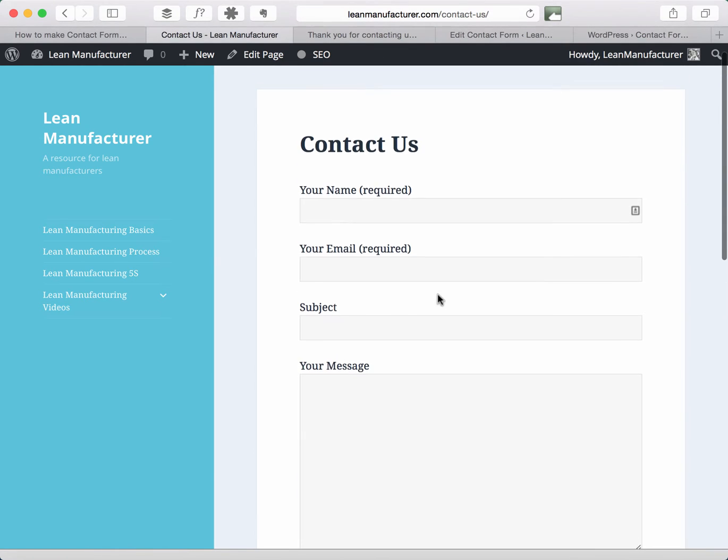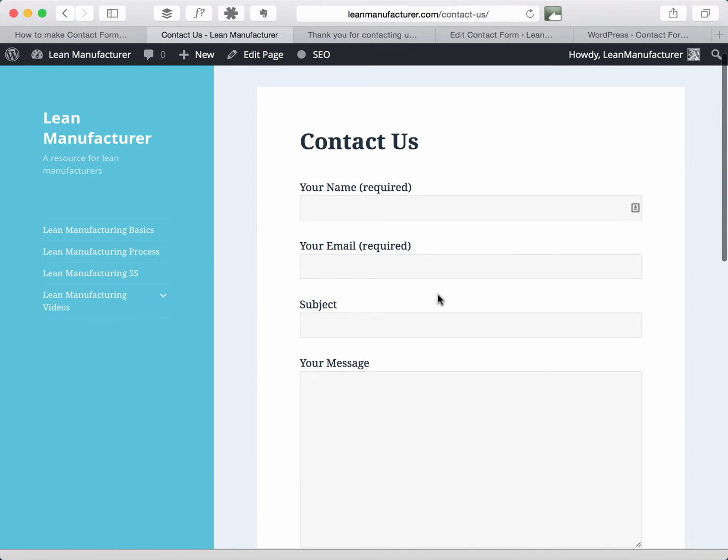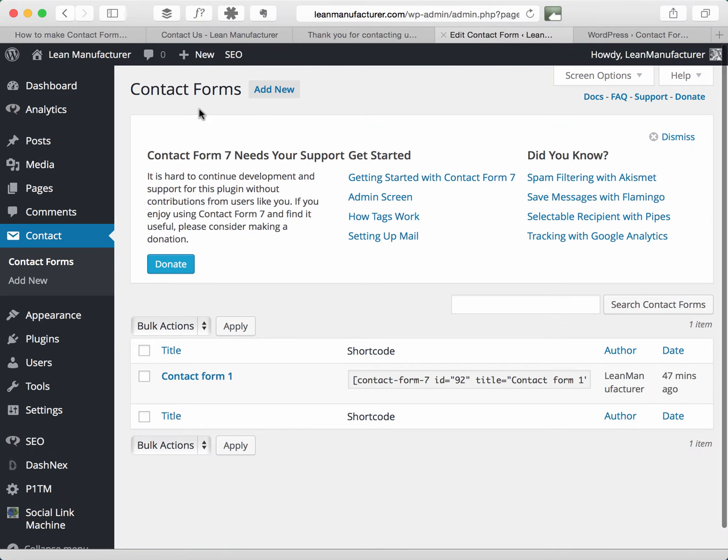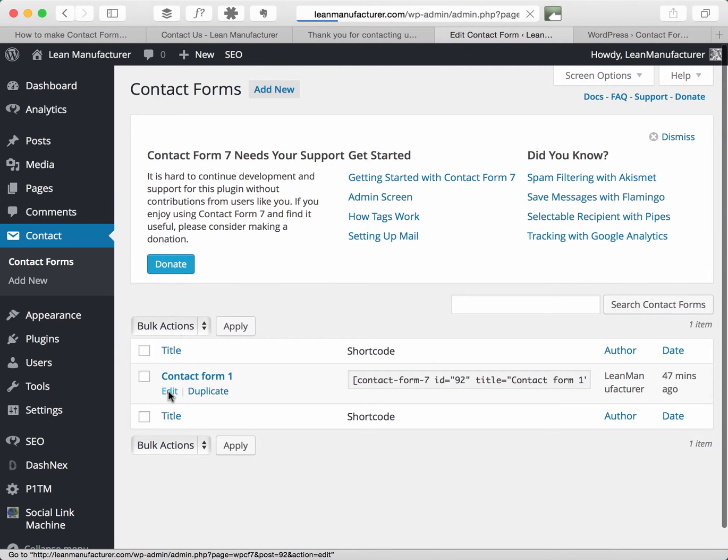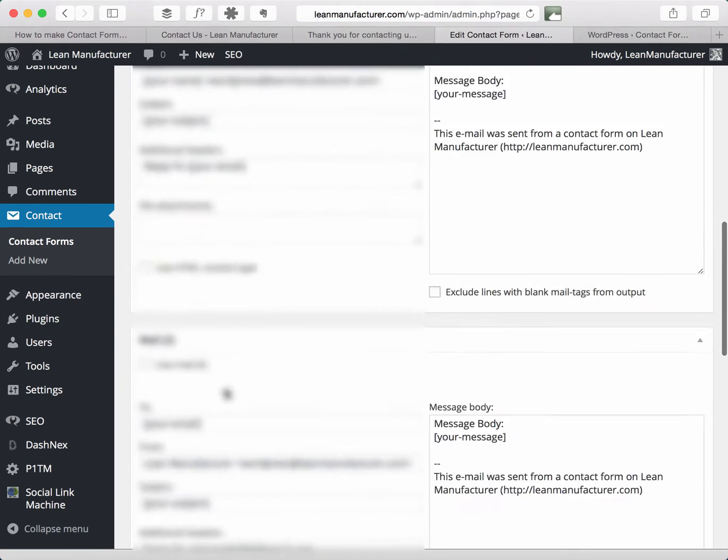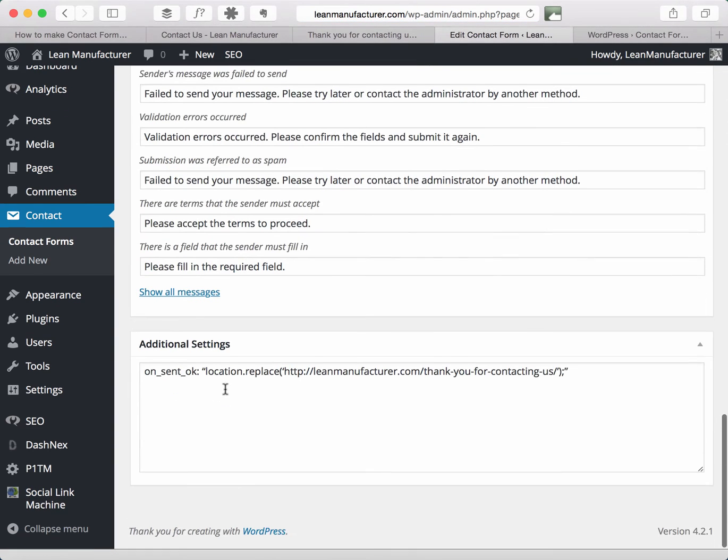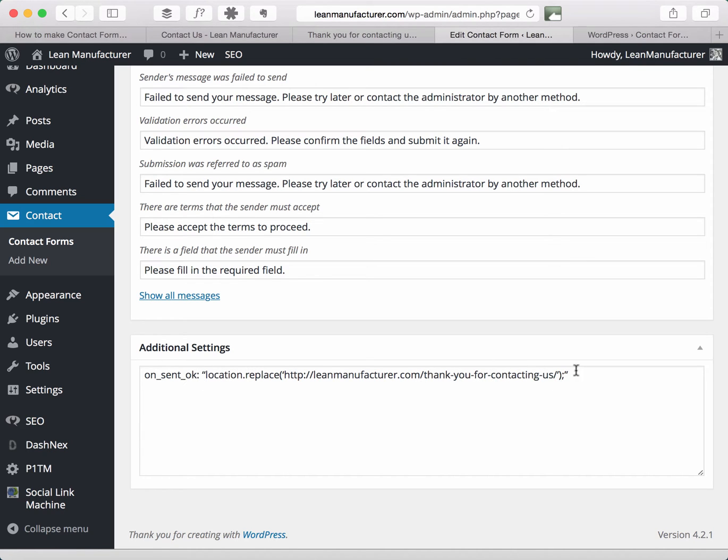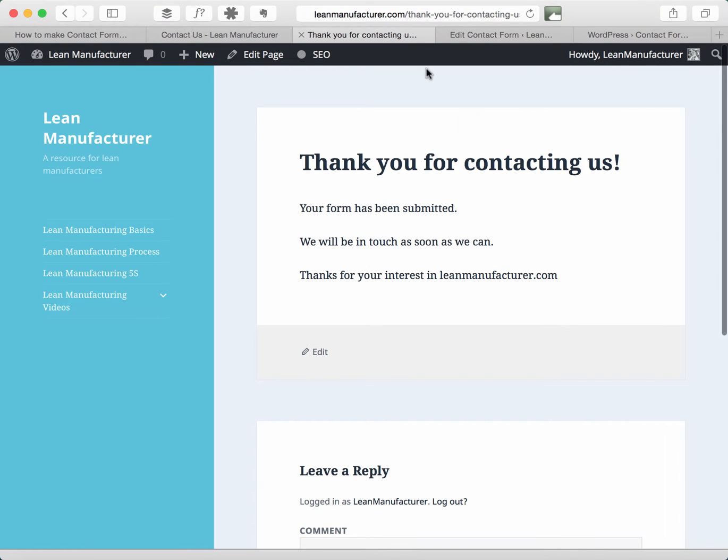Now the previous method as I said used the additional settings to add a redirect, so if we go into the back end of WordPress and we go to edit that form and we scroll down to additional settings we can see the piece of code there which says that when the sent button is clicked redirect to this address, so thank you for contacting us. I'll show you that quickly, thank you for contacting us, it's just a simple thank you page.